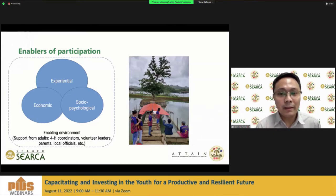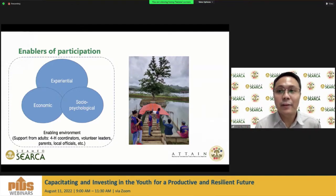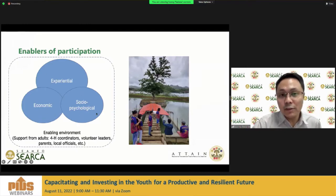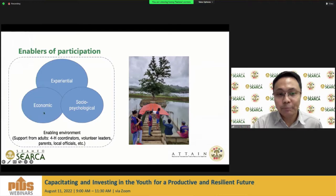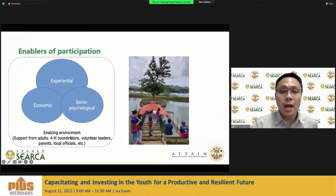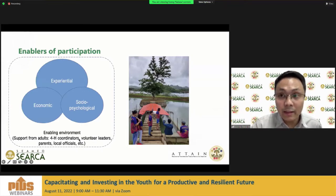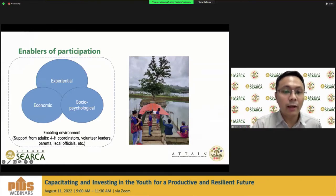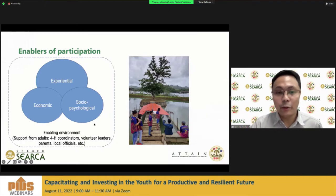Young people get excited whenever they have income from the harvest from their garden because they can use it for socialization activities like excursions or team-building activities. So the economic enabler is somewhat related to the sociopsychological one. These three themes of enablers of participation are framed within an enabling environment, specifically the support of adults in the community: 4-H coordinators, typically agriculturists and technicians from the municipal government, volunteer leaders, parents, local officials, and other adults.